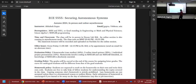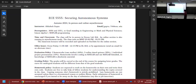Office hours will be Fridays, 11 a.m. to 12:15 p.m. in DL 464 — that's my office. You can also send me an email and I'll get back to you with a time to chat.